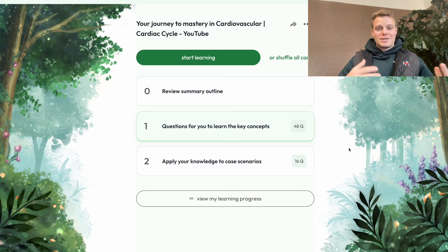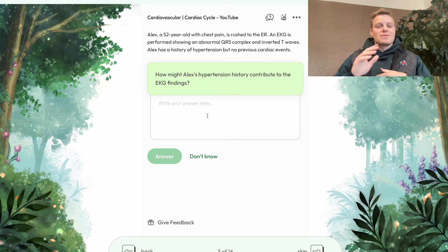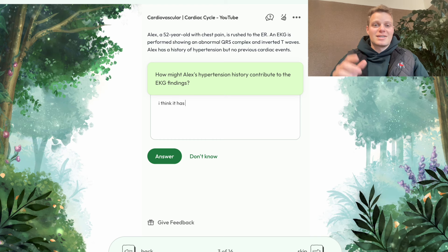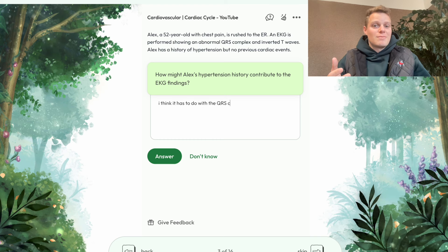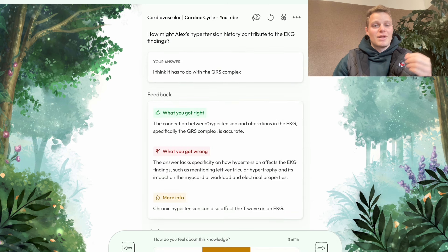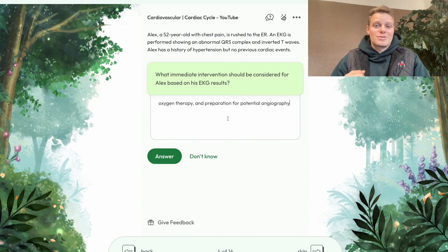After you've finished your flashcards going through the key concepts of the document, you can go ahead and attack the clinical case scenarios, because that's exactly what most of your exams are going to be. So you might as well practice applying the knowledge on those concepts directly to actual scenarios.